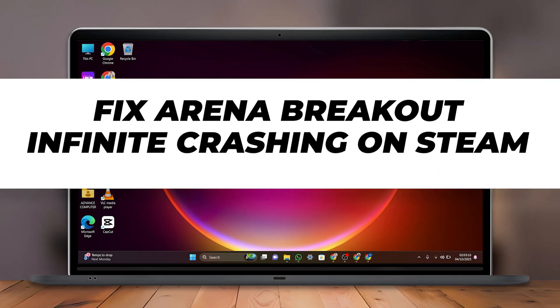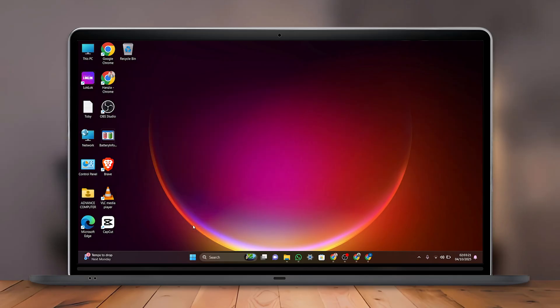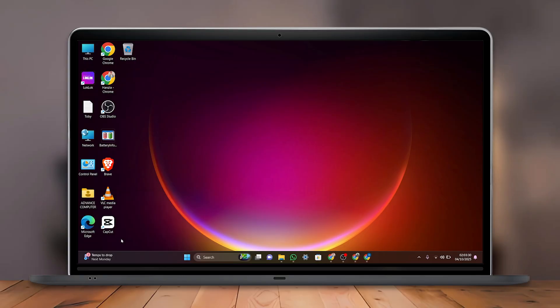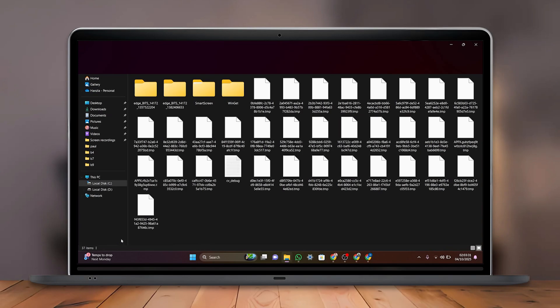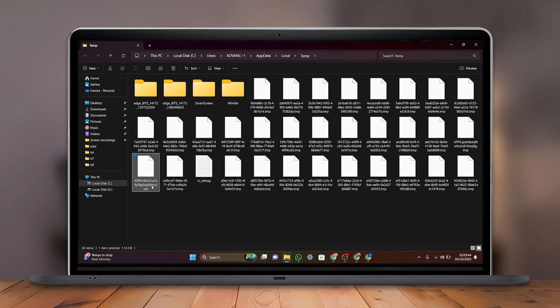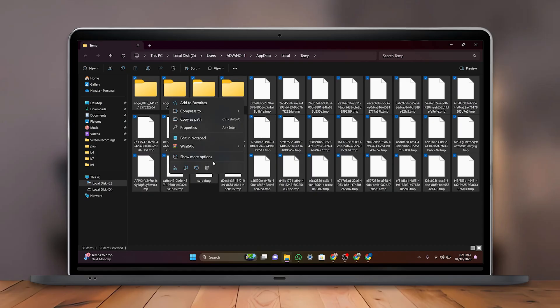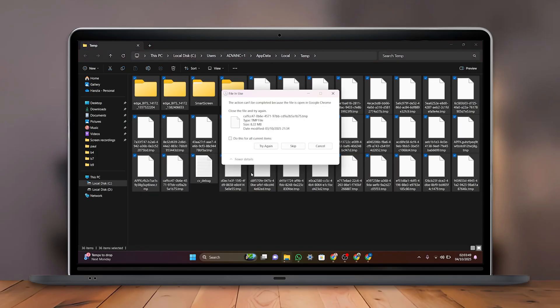First, right-click on the Start menu and select Run. Now type %temp% and click on OK. A folder will open—select all the files inside and delete them to clear temporary files.